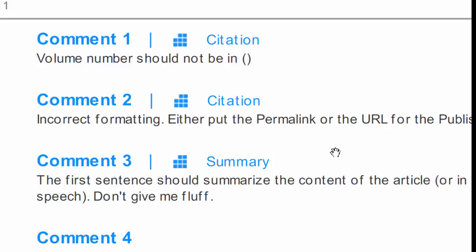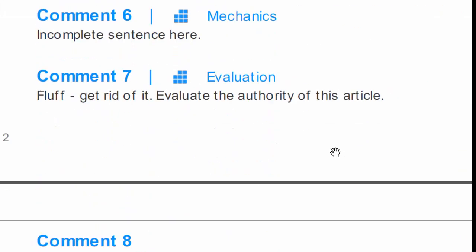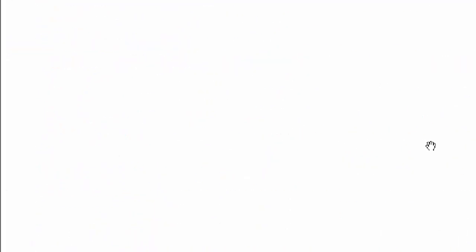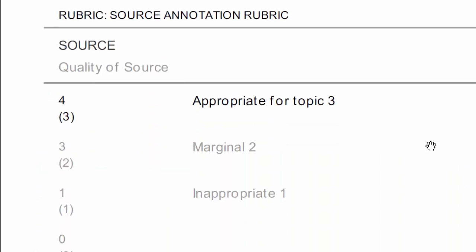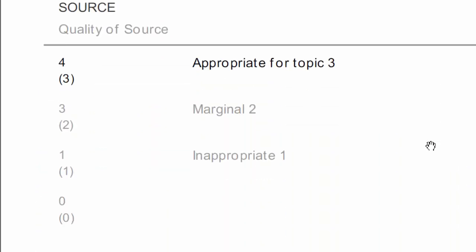If you continue to scroll down, you'll be able to see the rubric itself and what grade you got for that particular area.